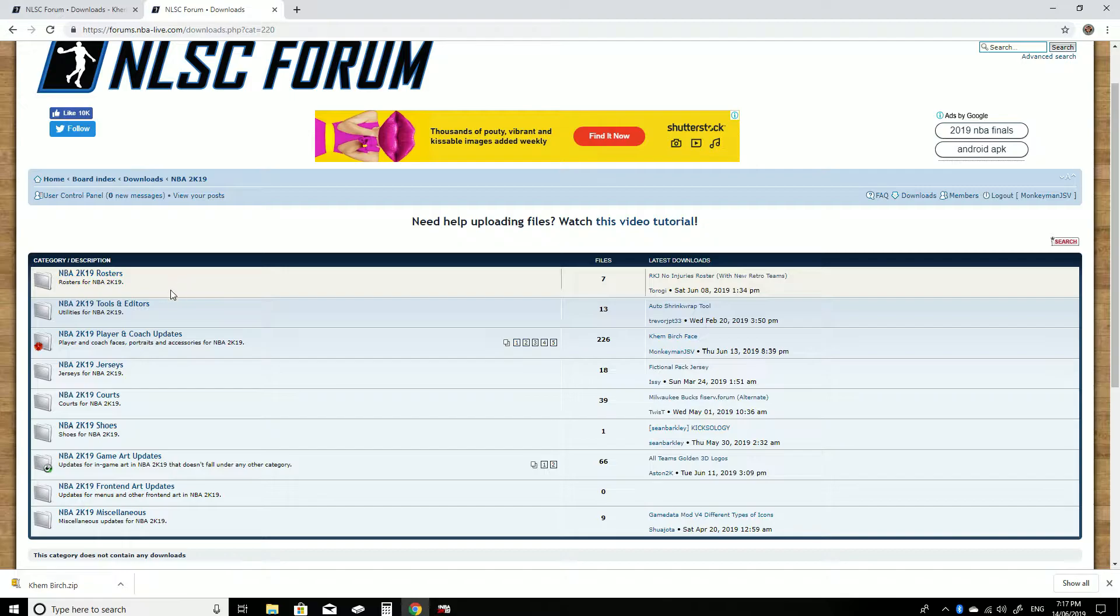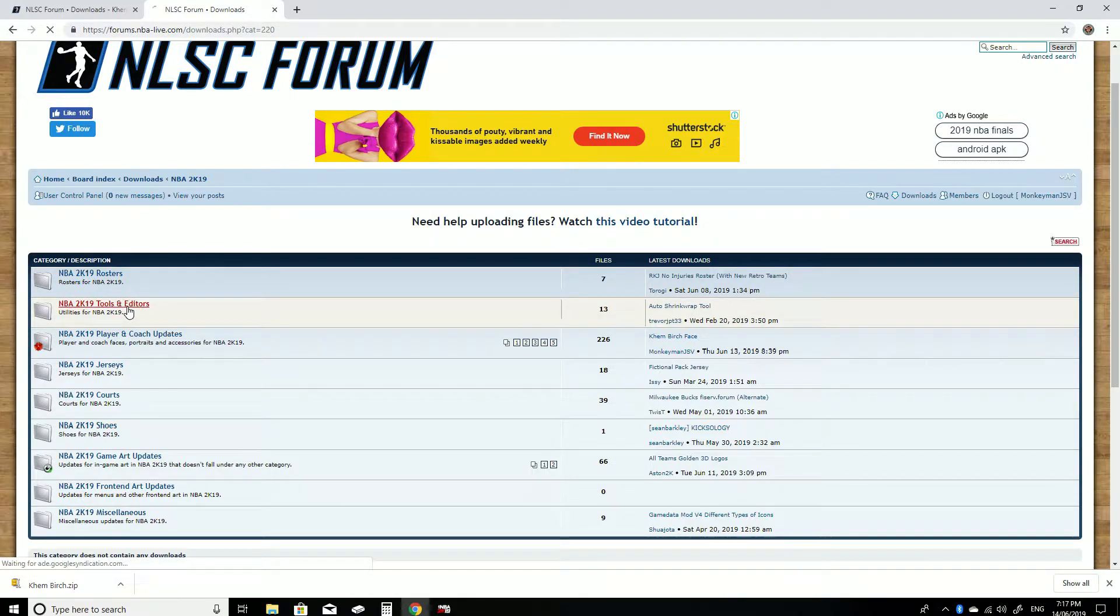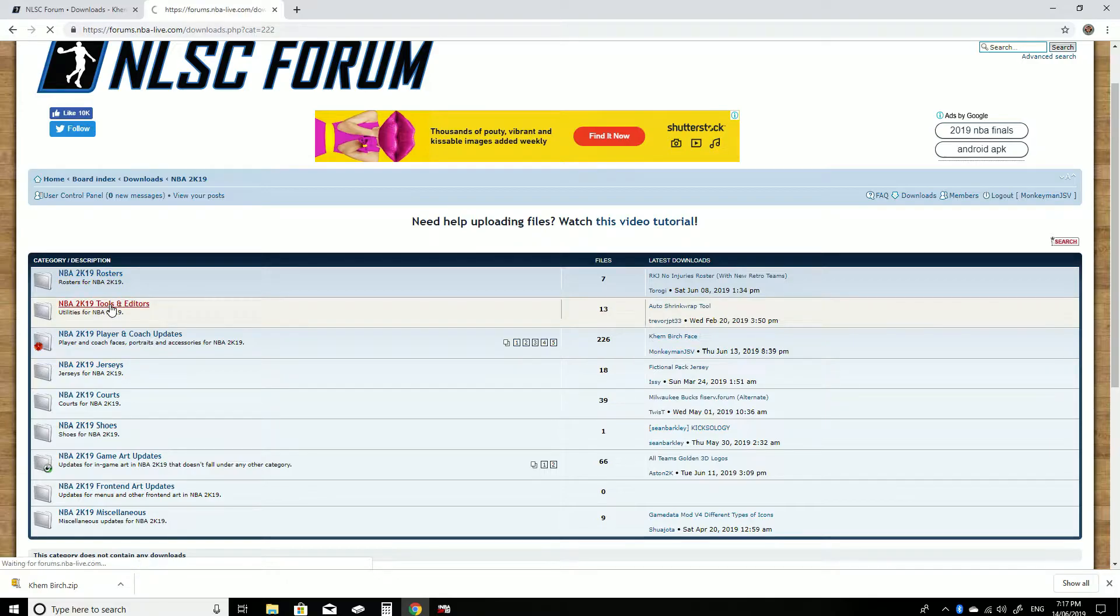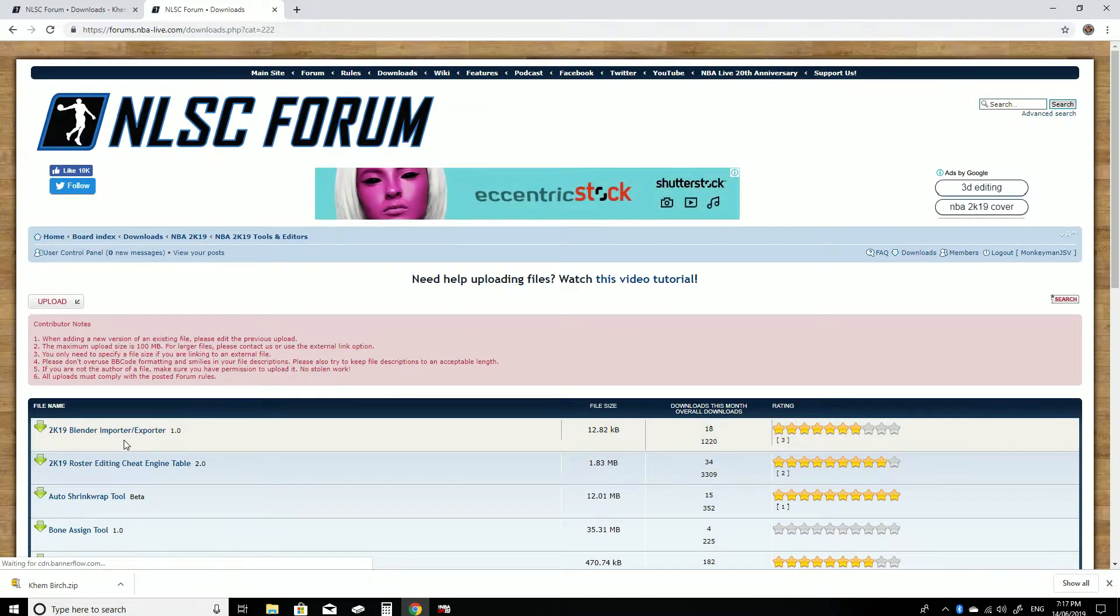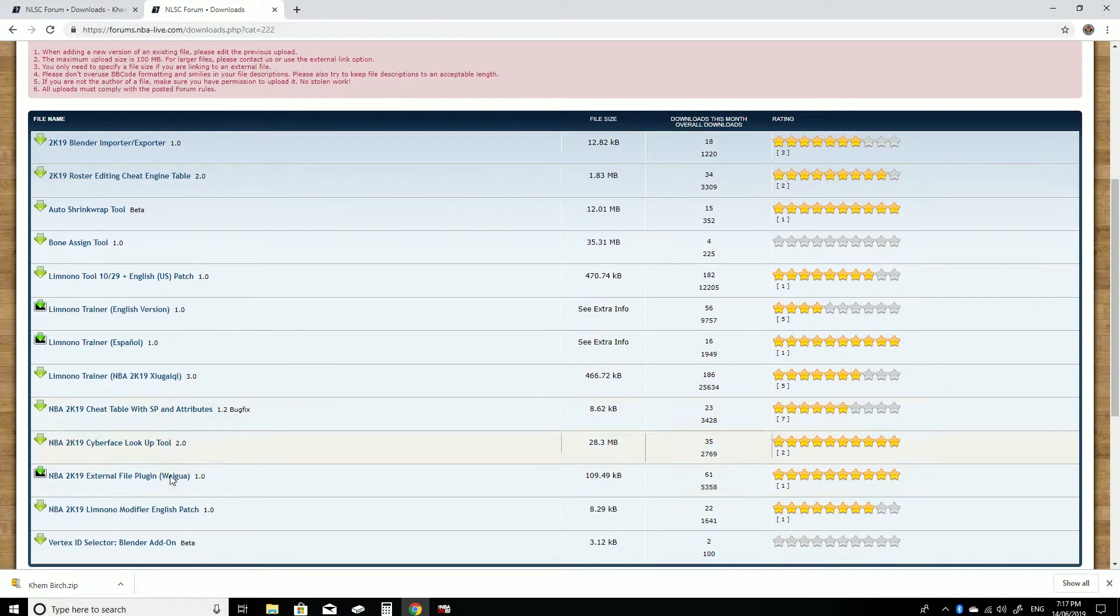So what you want to do is go to the tools and editors in the download section and you'll find the Lenomo Trainer there to download.